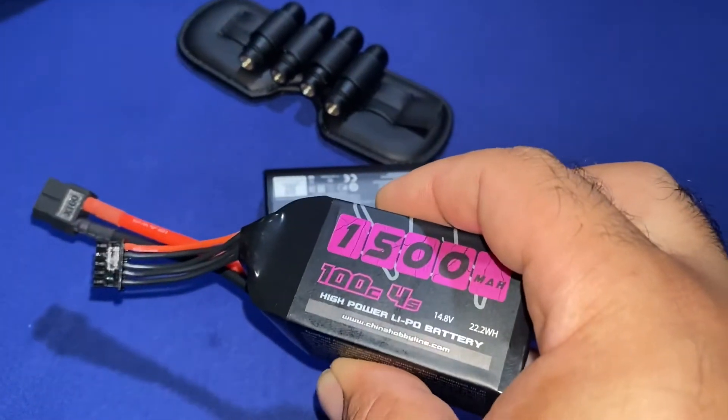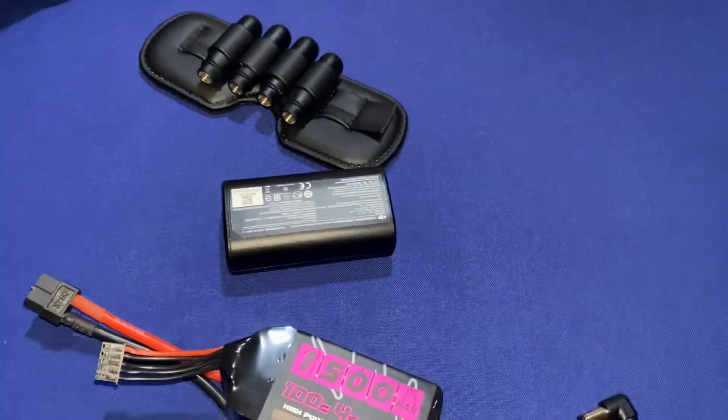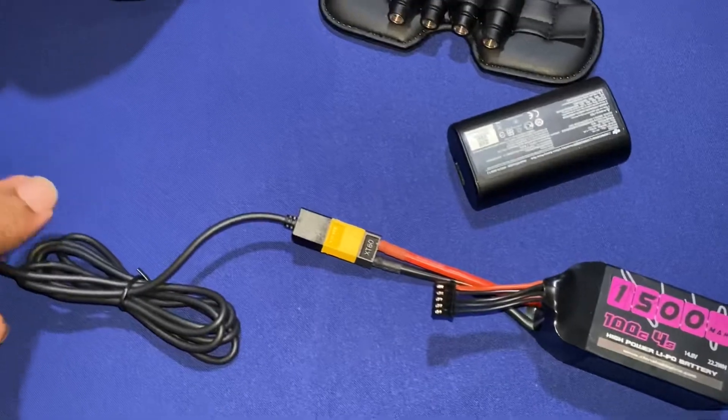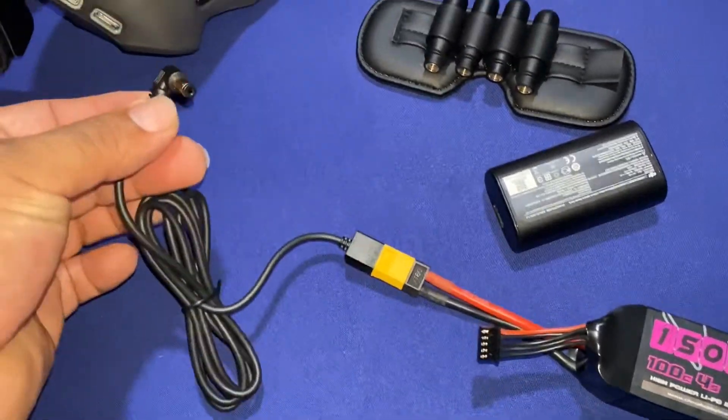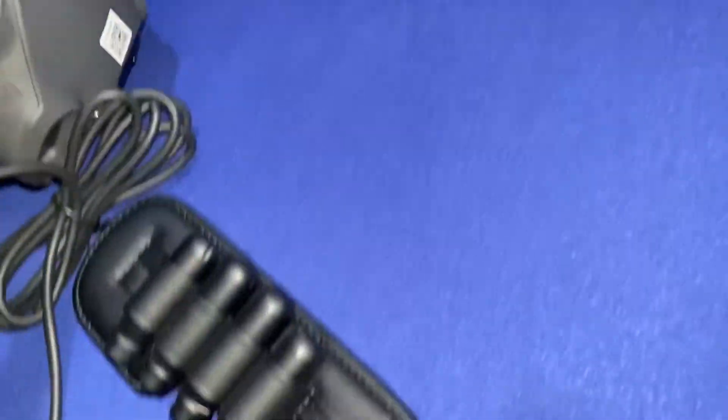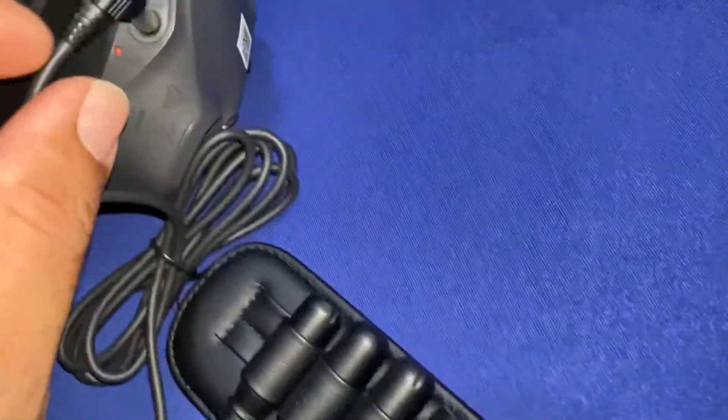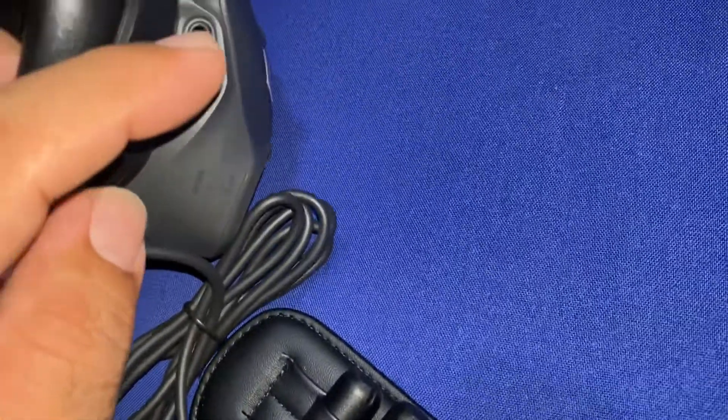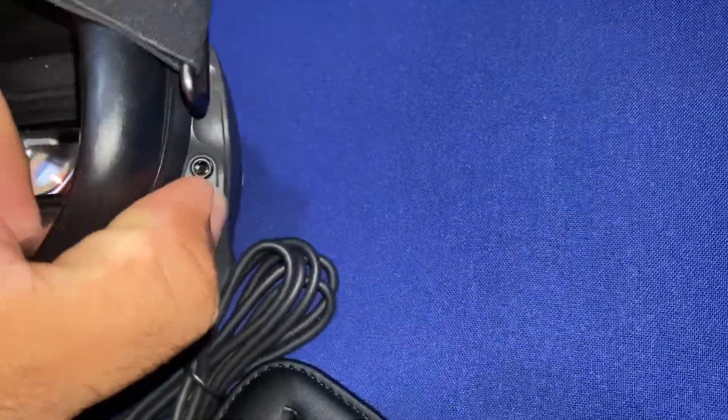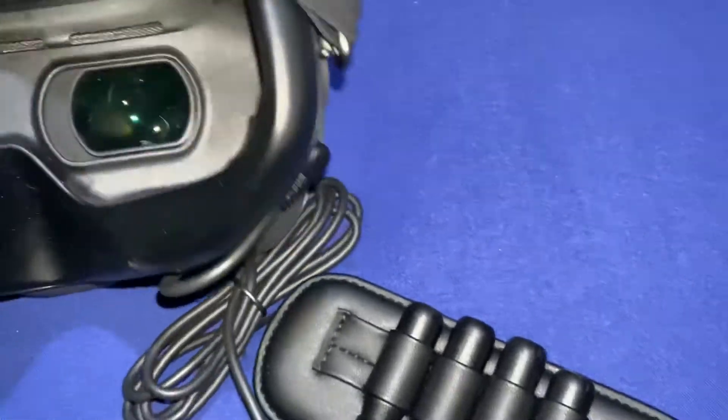1500 milliamp battery that we're going to use for this demonstration. So I'm just connecting the DC connector to the goggles and the XT60 to the battery, and doing this one-handed so it's a little bit tricky. All right, there.